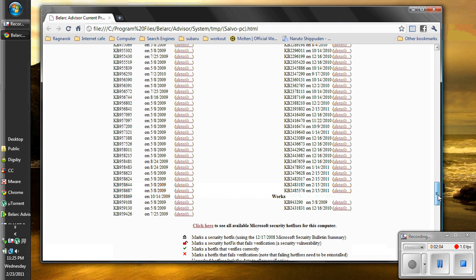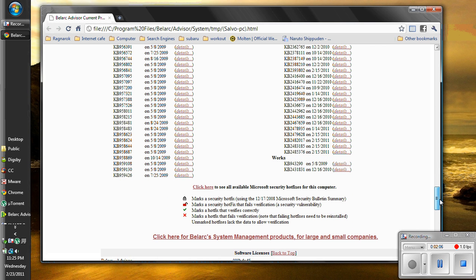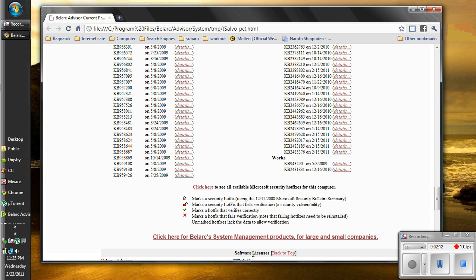And you're going to come down to software licenses right here. Below that it will show you what your license is right there.